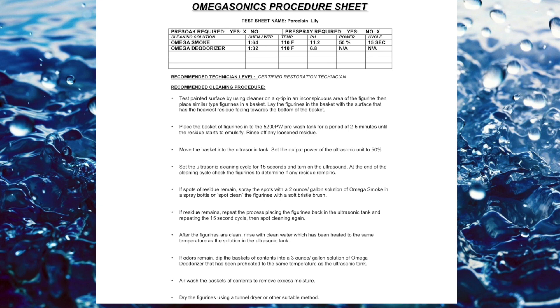So we walk you through a process sheet, which I call like a Betty Crocker cake recipe. This tells you step-by-step how to clean a delicate item.